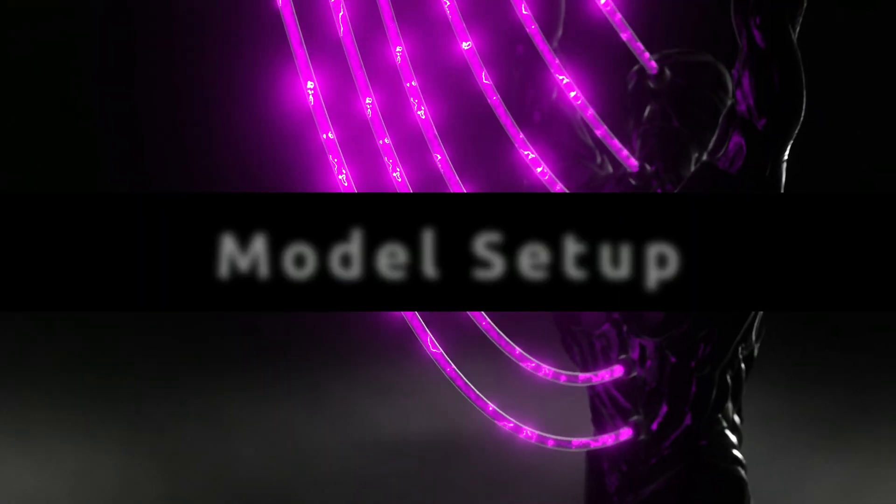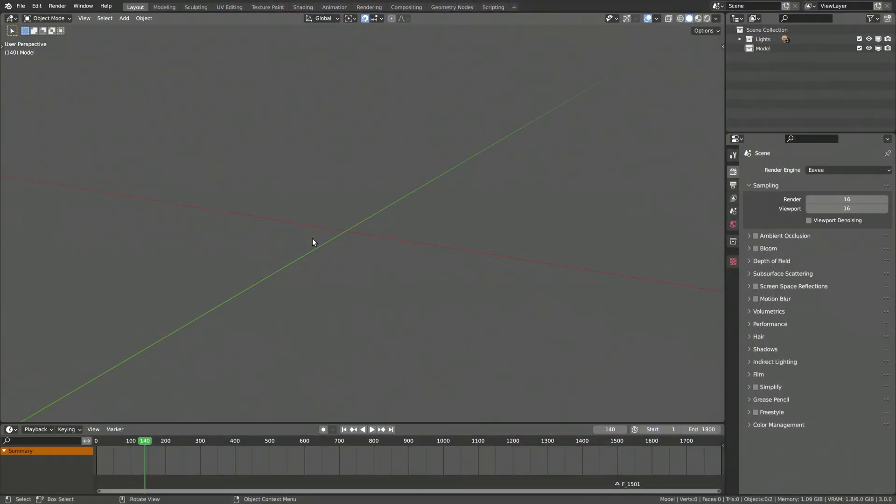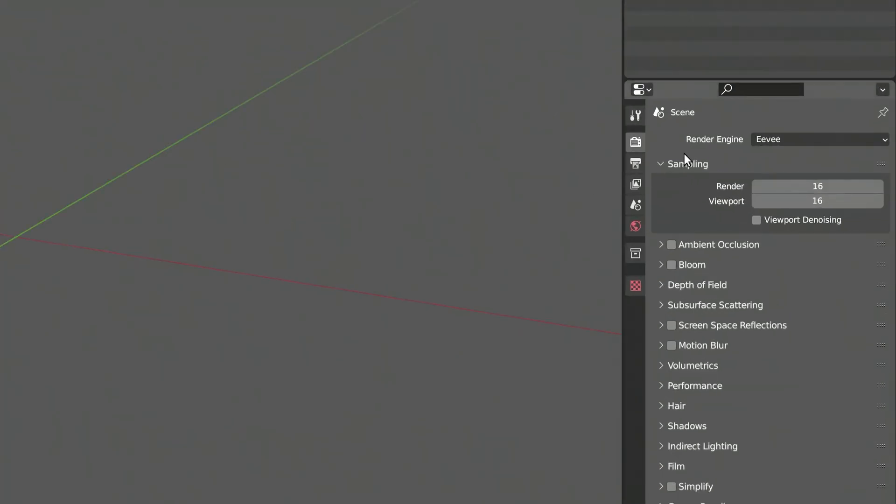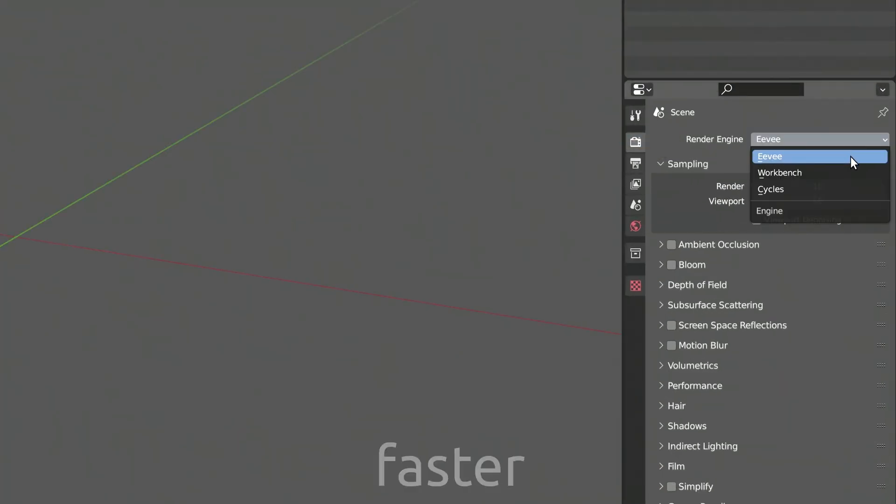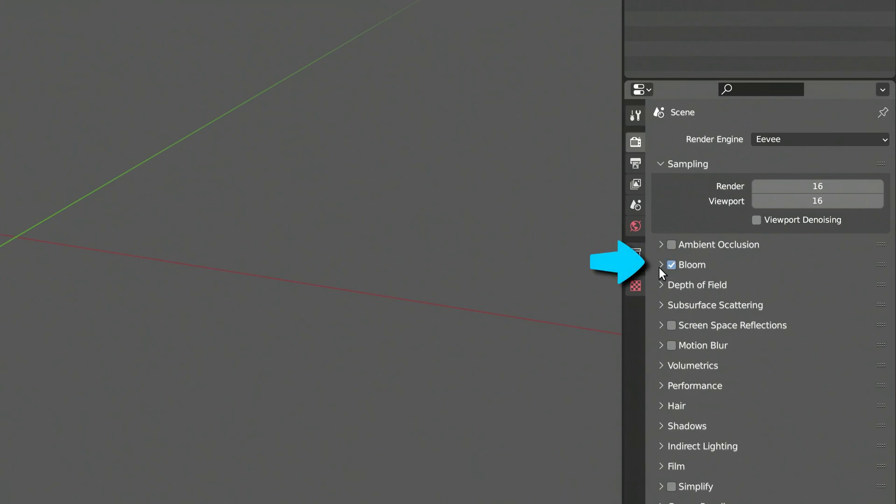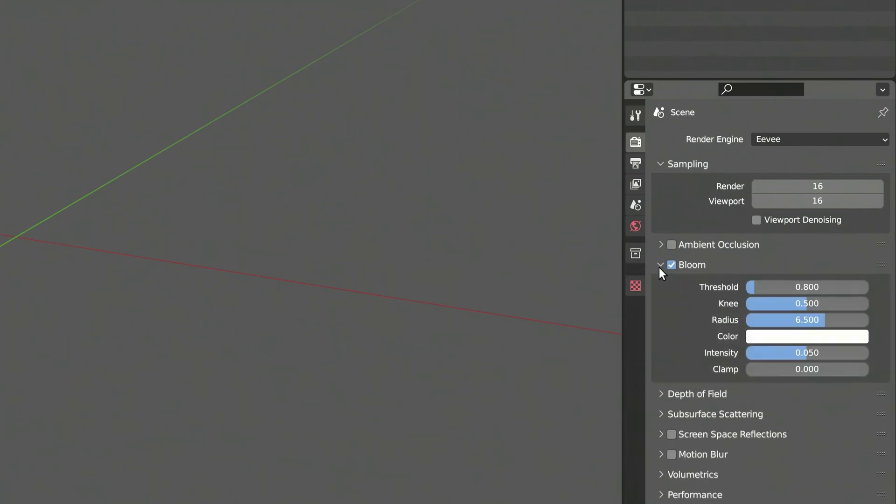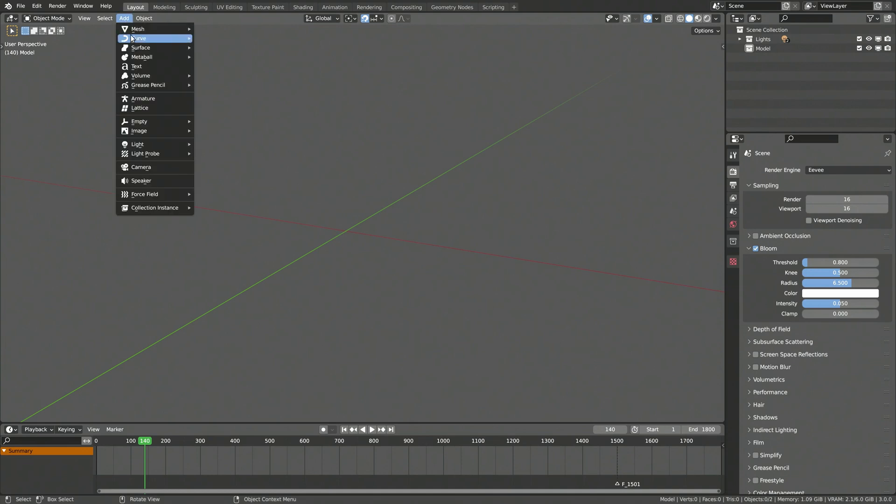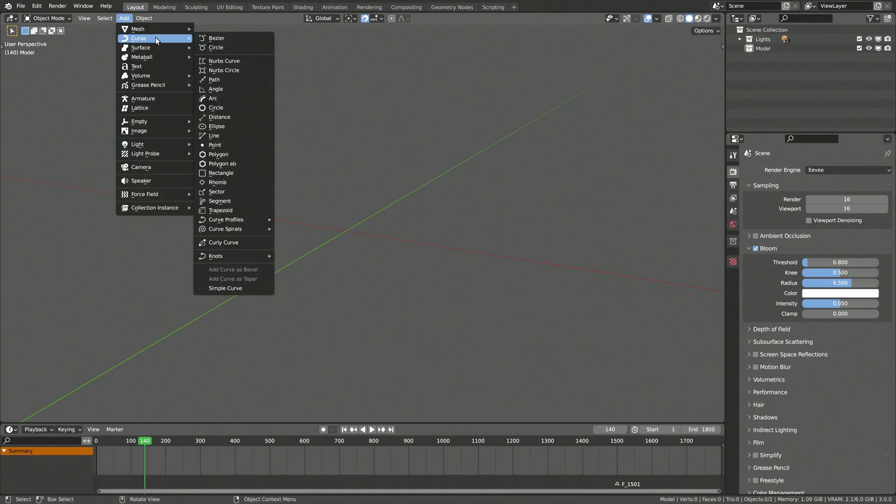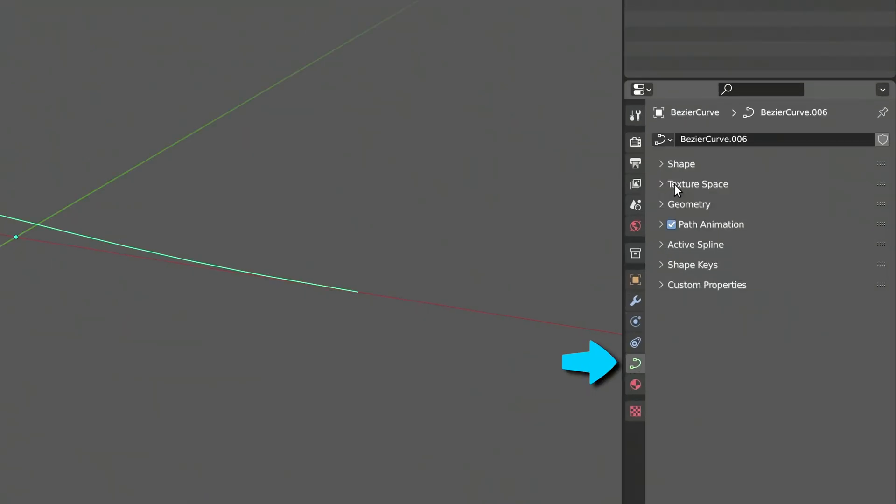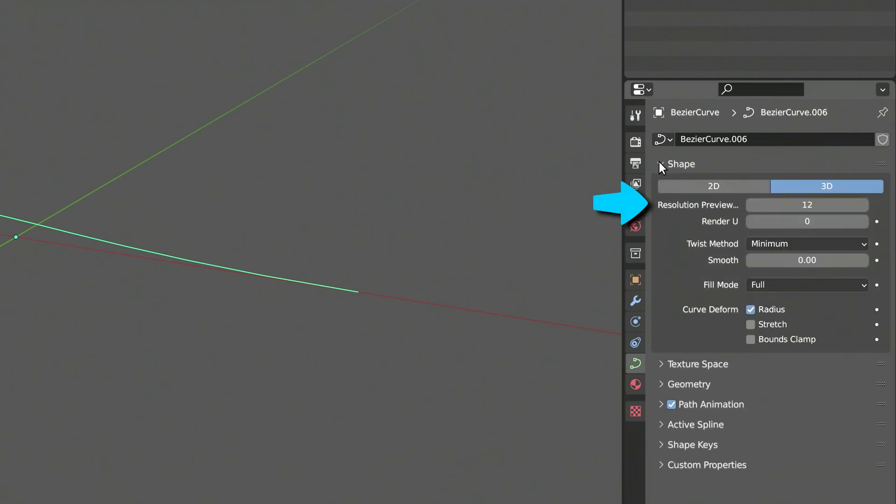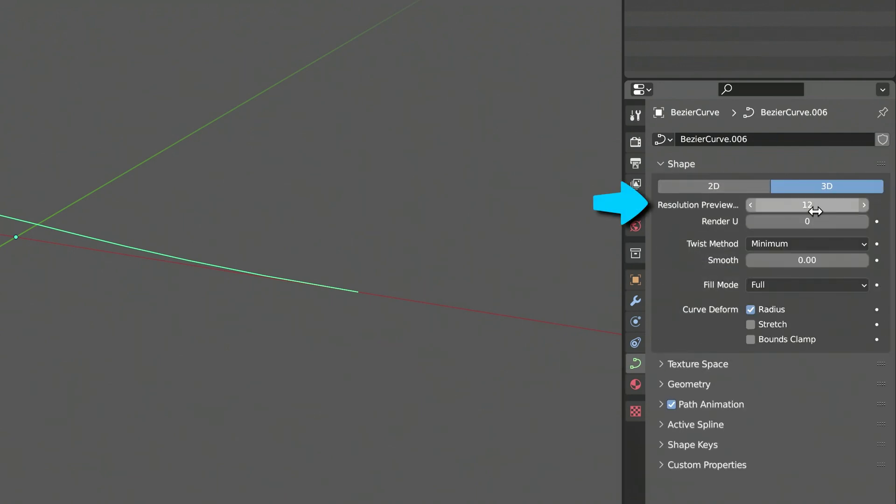This plasma shader works both with the Cycles and Eevee render engines. I'll be animating things in this video, so I will use Eevee to get faster render times. I'm also going to turn on Bloom to get a nice glow around the plasma. Now, all you need to get started is a curve. Then, go to the curve settings and increase the resolution. This will give smoother bends over the curve.